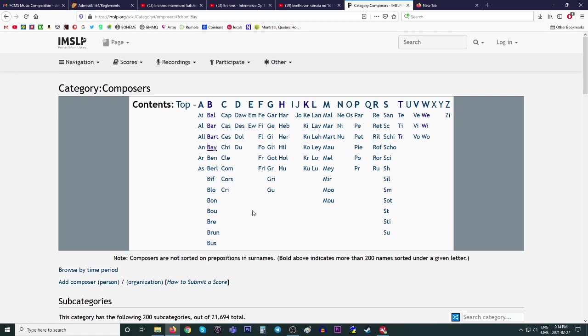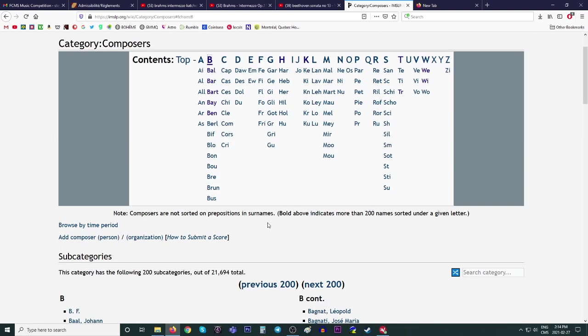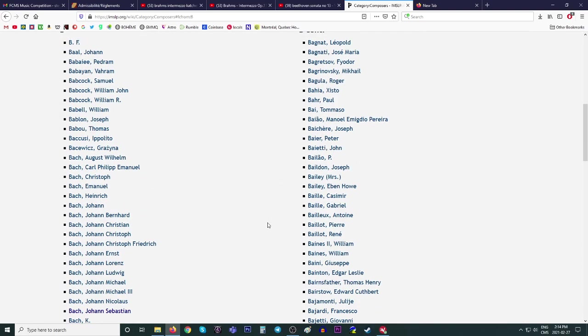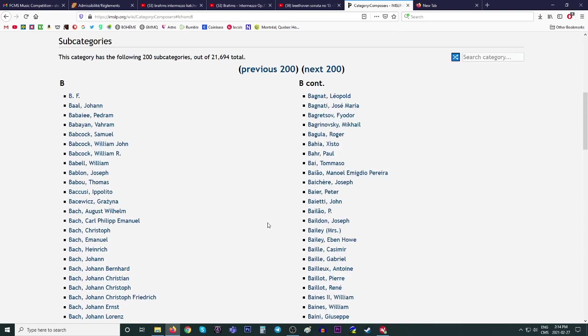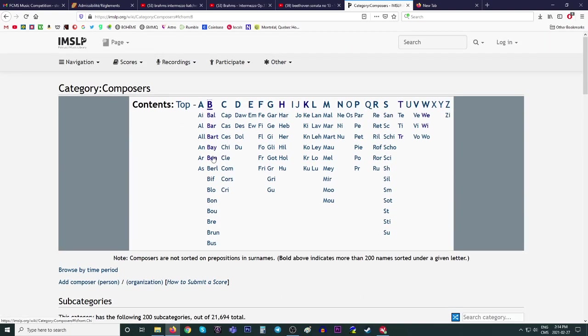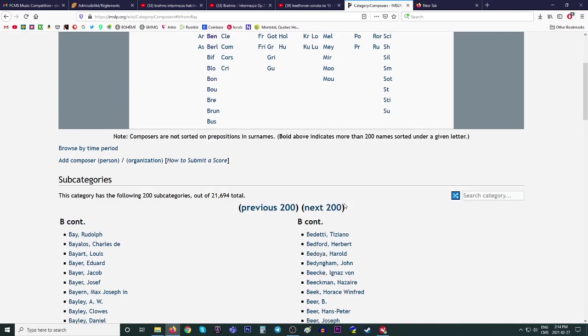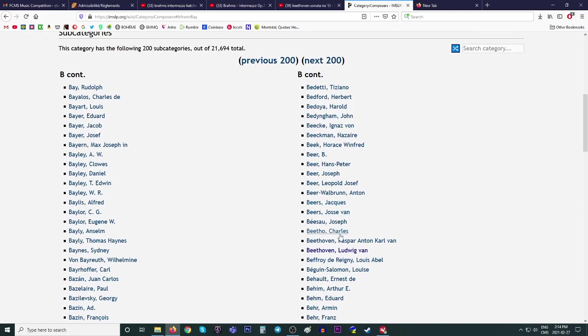And yeah, you can find, why is it not opening? I have a problem with my browser here. Let me just, oh, because it's already open, that's why. All right. So you just have to scroll down if you do that. You get the Beethoven from here. And here he is, Beethoven.